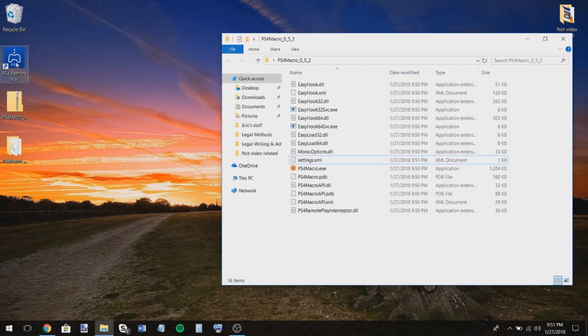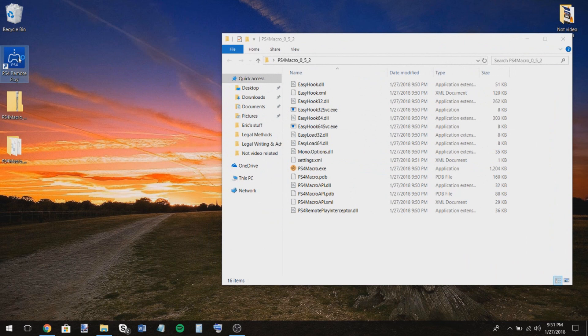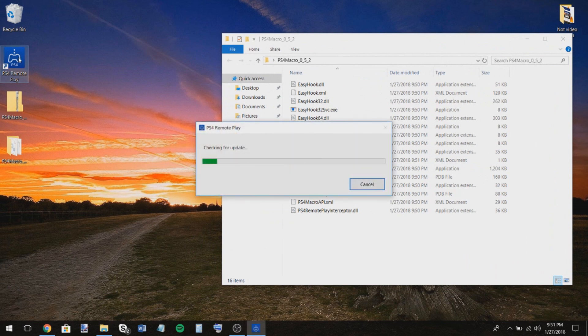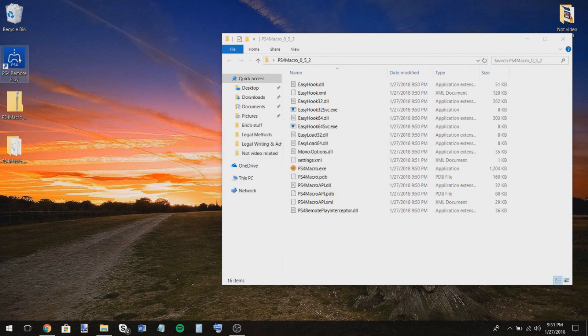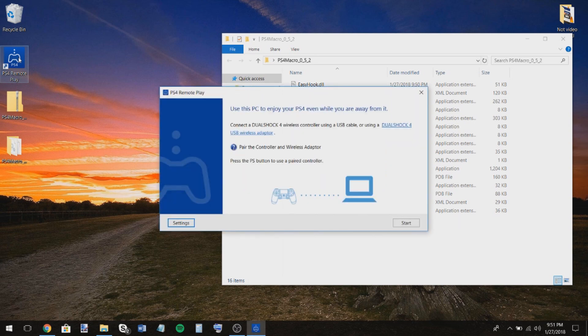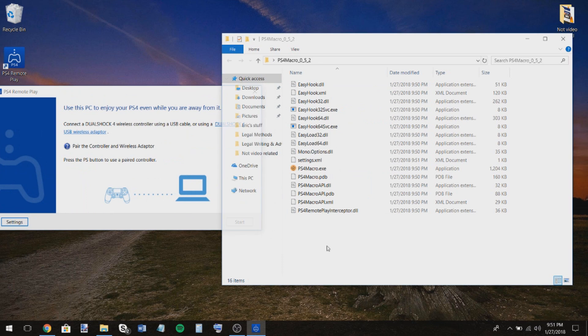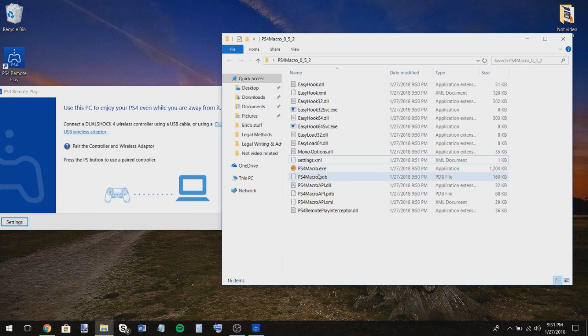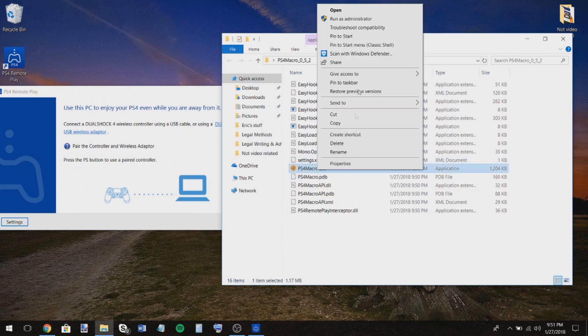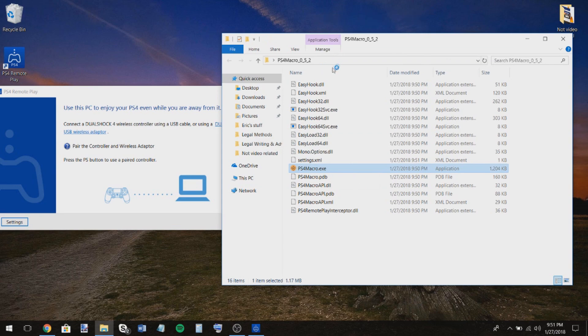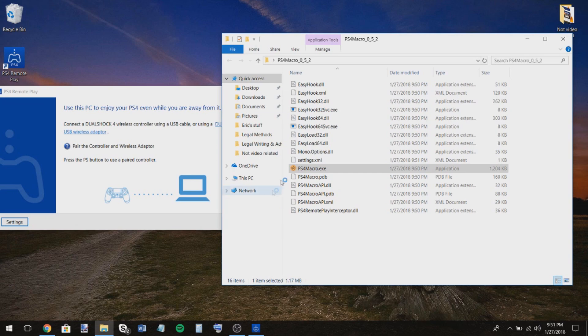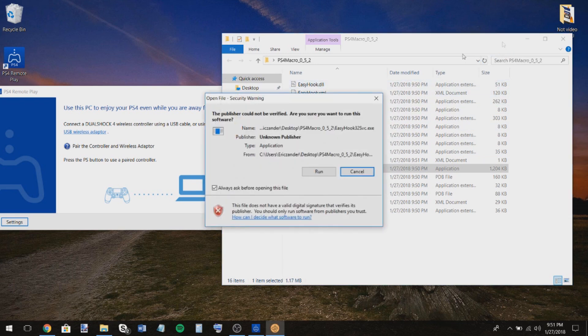Now what you're going to want to do is go to PS4 remote play, open it up. It'll check for an update. And then we'll have this right here. Don't press start yet. What you're going to want to do is go over here, go to PS4 macro.exe, right-click it, press run as administrator.